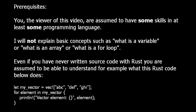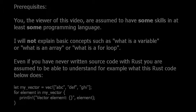Prerequisites: You, the viewer of this video, are assumed to have some skills in at least some programming language. I will not explain basic concepts such as what is a variable or what is an array or what is a for loop. Even if you have never written source code with Rust, you are assumed to be able to understand, for example, what this Rust code below does.